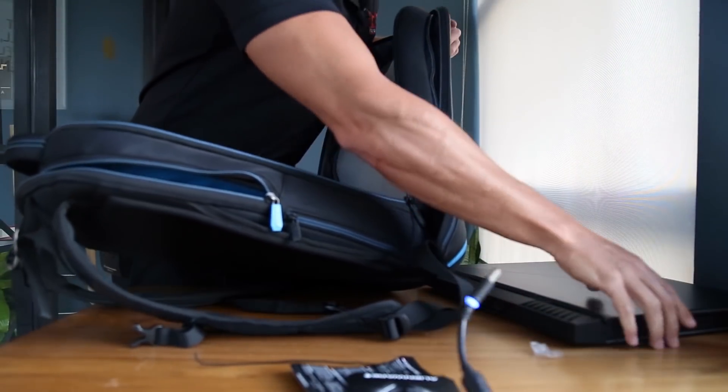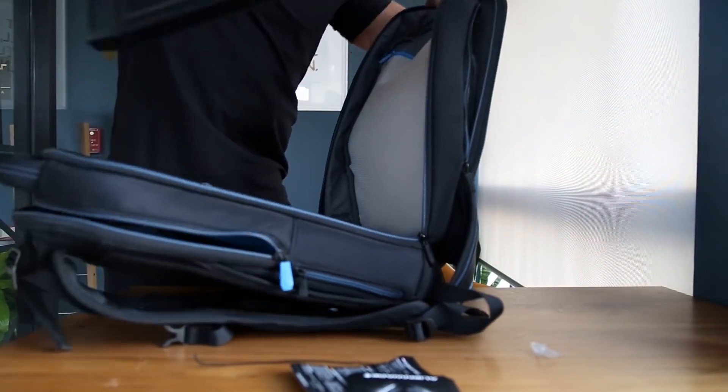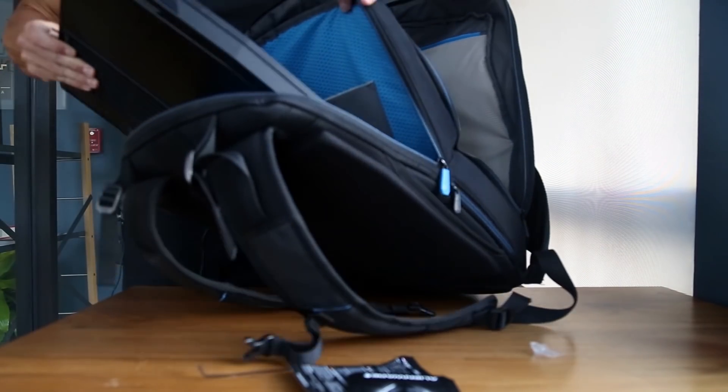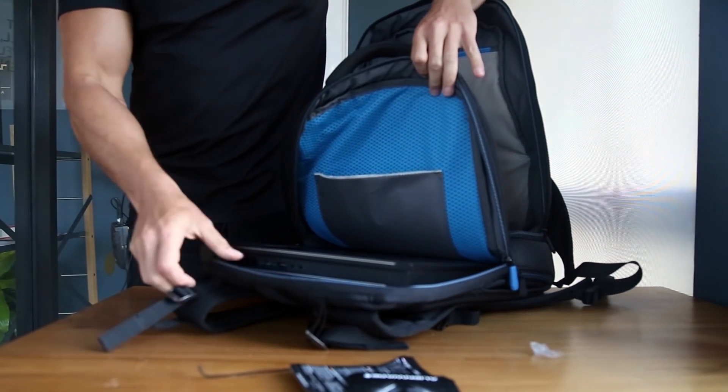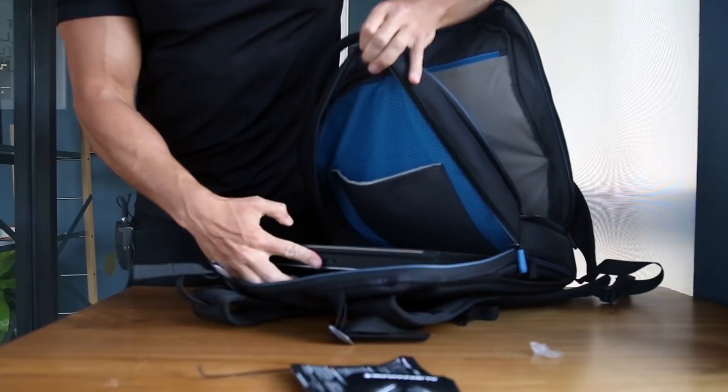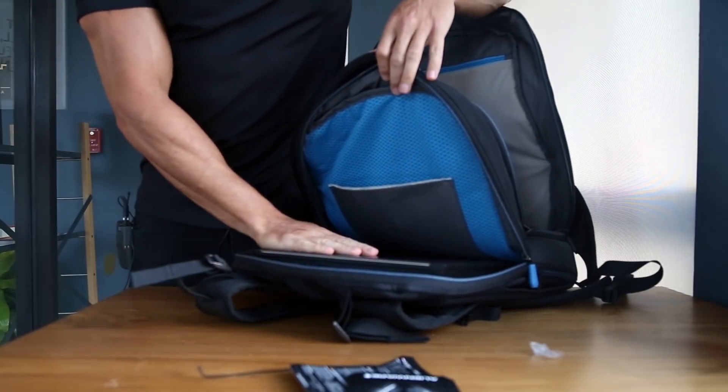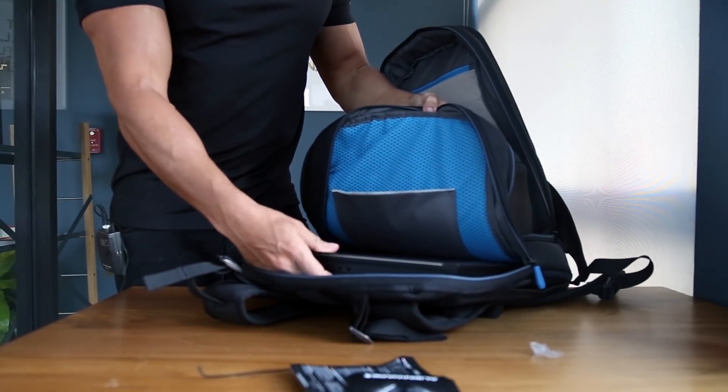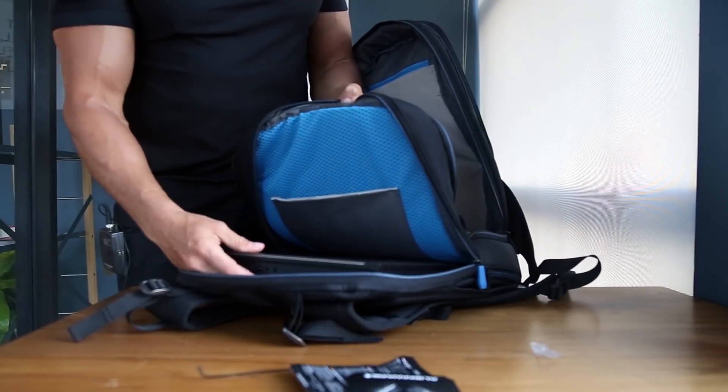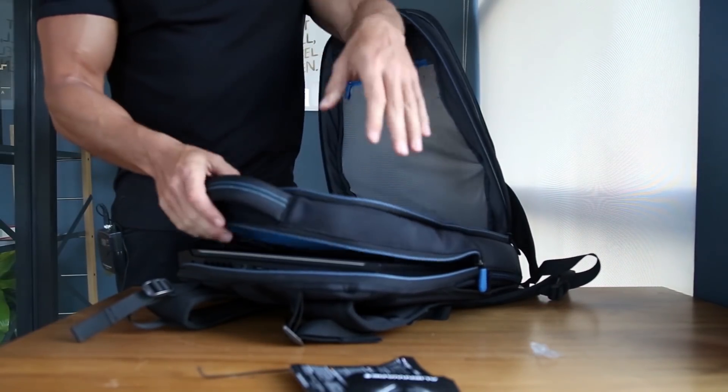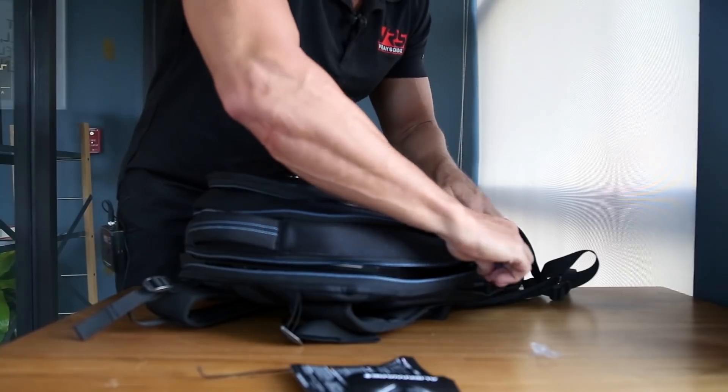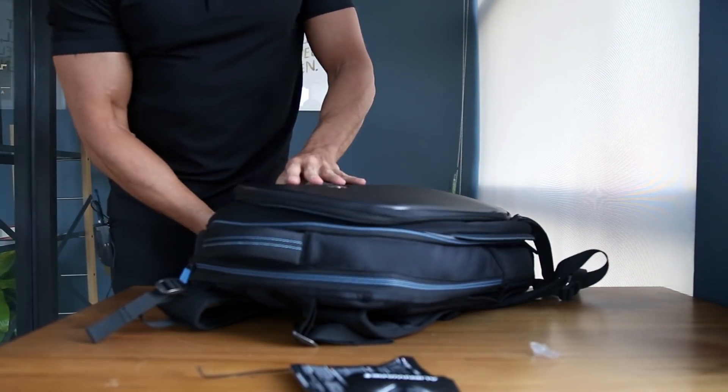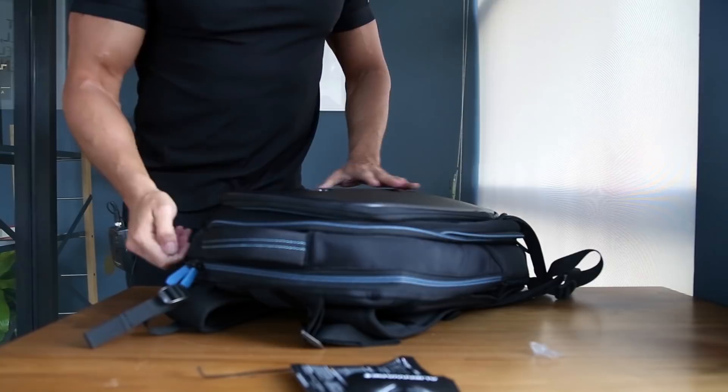And now let's see how this laptop goes inside. Right here. So basically, if you have a regular bag, this laptop will not fit in it because it's too big to be put in a regular bag at 17.3 inches. But this bag is just perfect for taking that laptop everywhere you go.